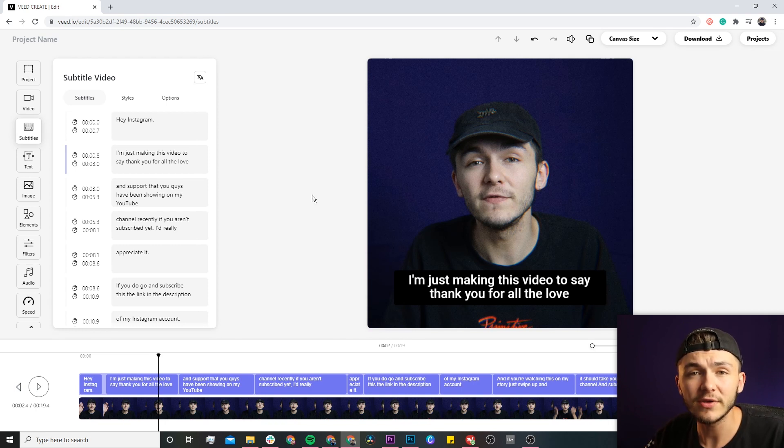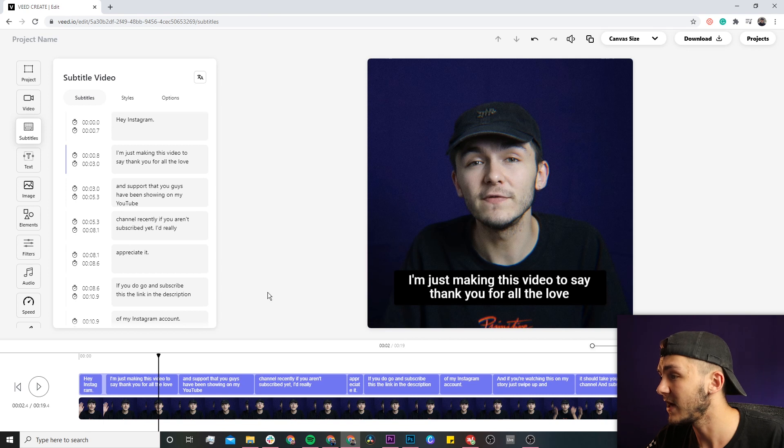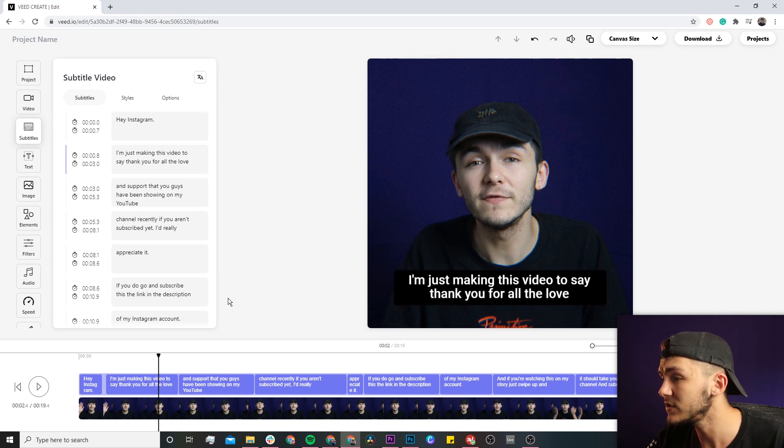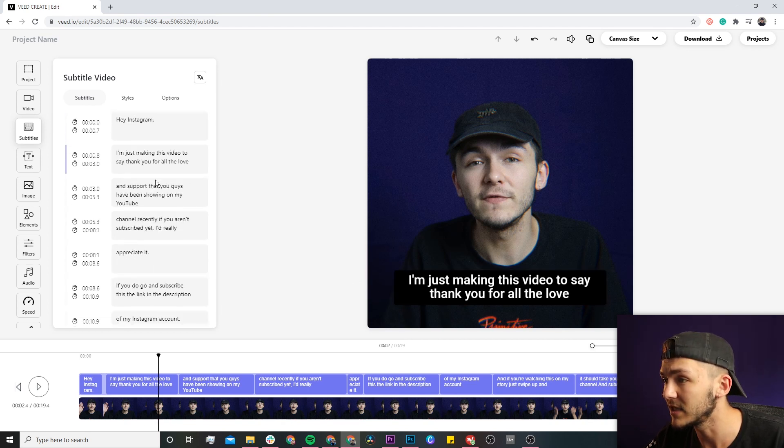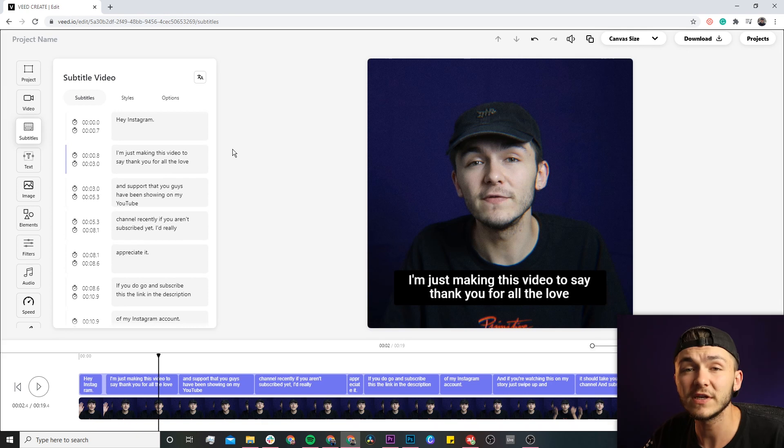Once it's done, you have the transcription of your video's audio in three different places. You have the actual captions on the video canvas, you have them in the timeline, and then in the subtitle editor.